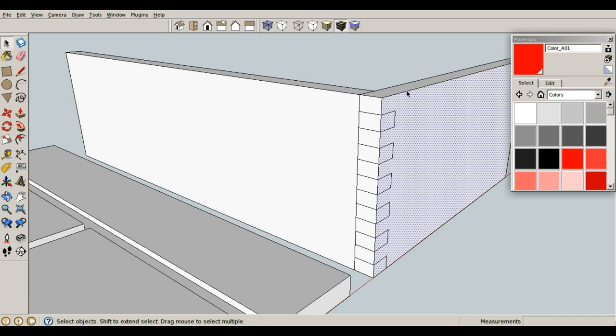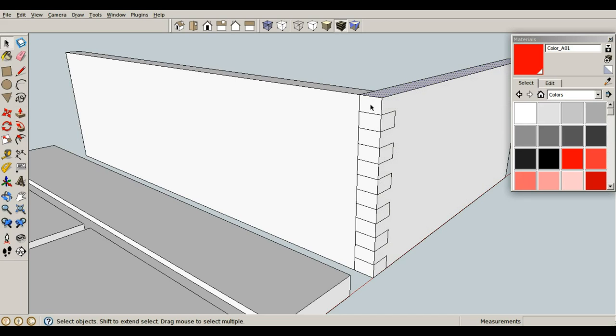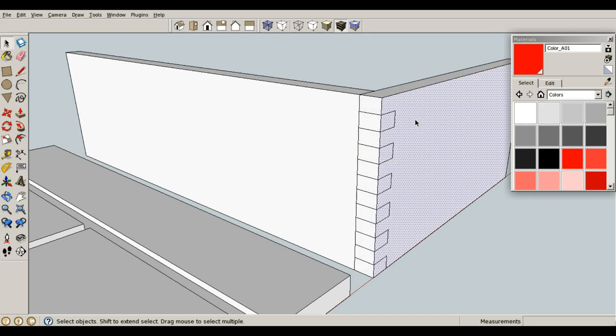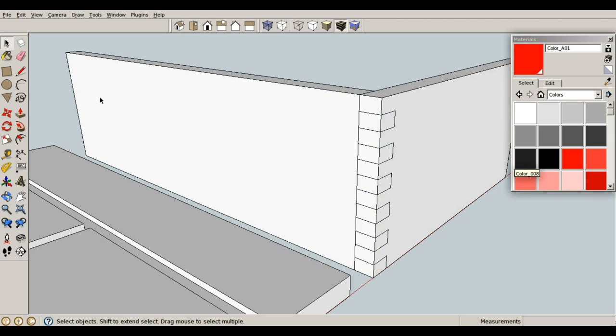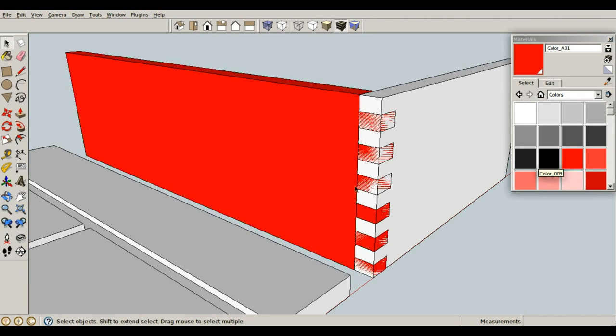Now this is not a component yet. And because it's not, this is still considered the model. This is model space. This is a component, so it is not a model. All right, let's just drop some color on it real quick using our paint bucket tool. Let's go red right there. Just for some contrast.